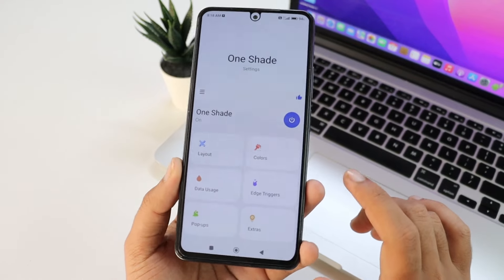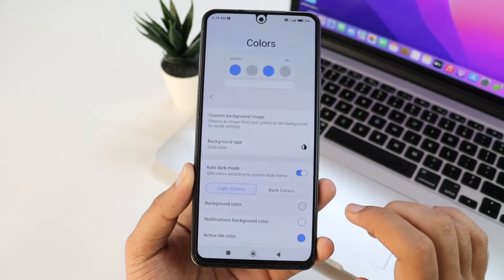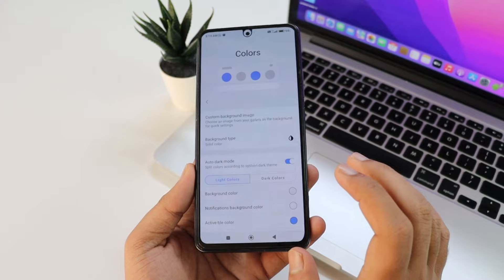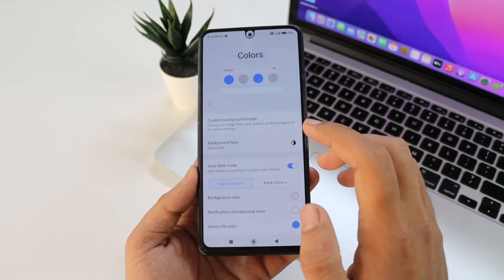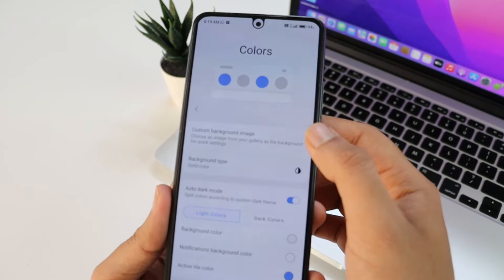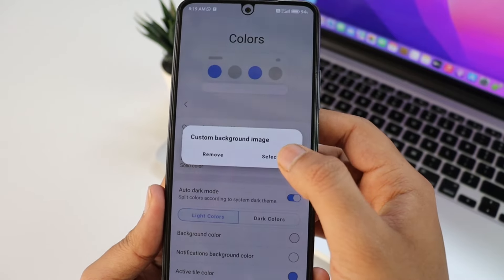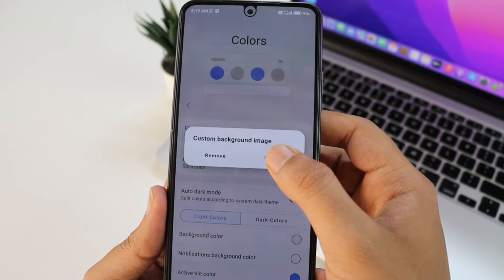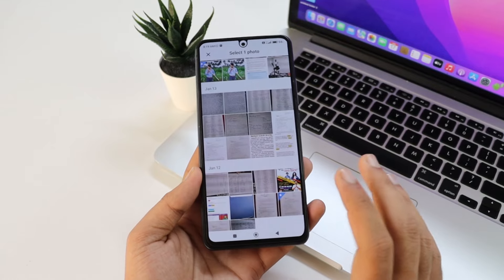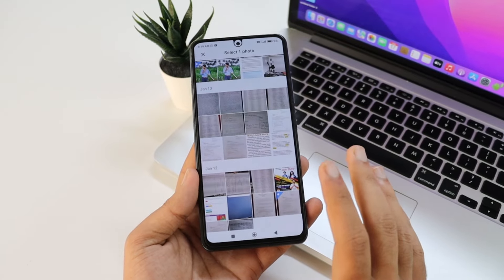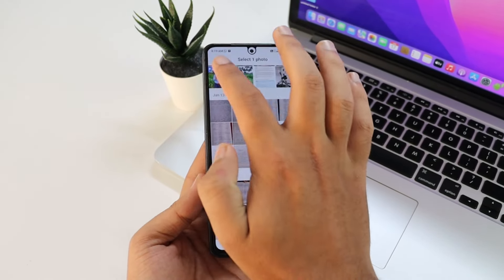If you select the app, you can set the app. Click the custom background image. Click the app. Once you click, you open the app in the gallery. You can select the app.